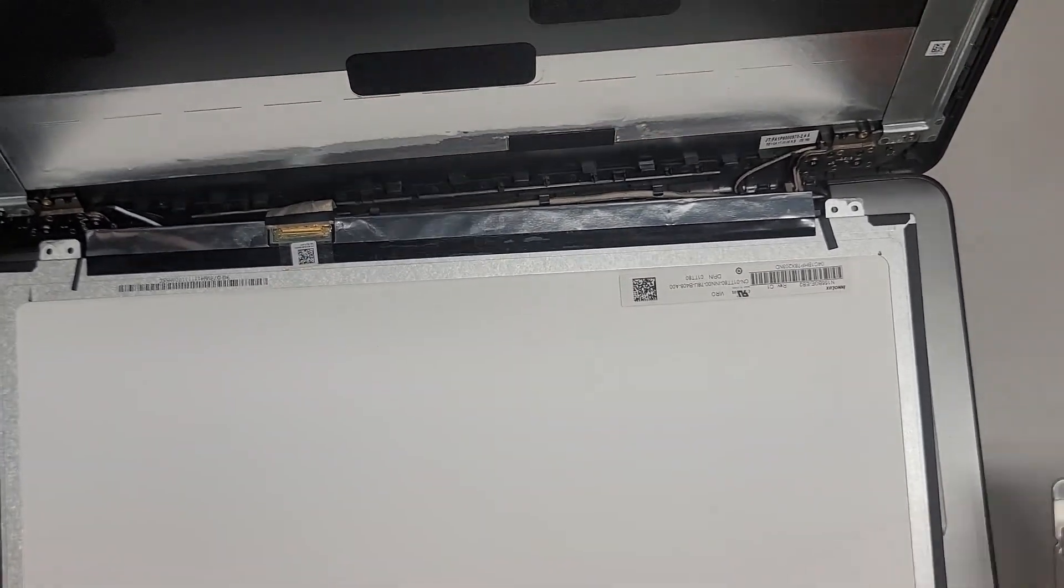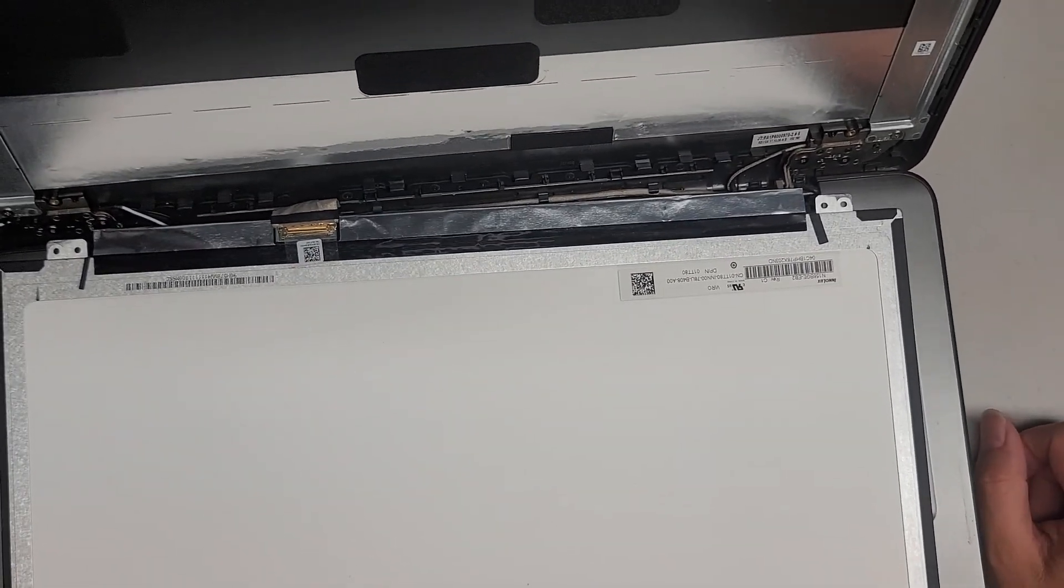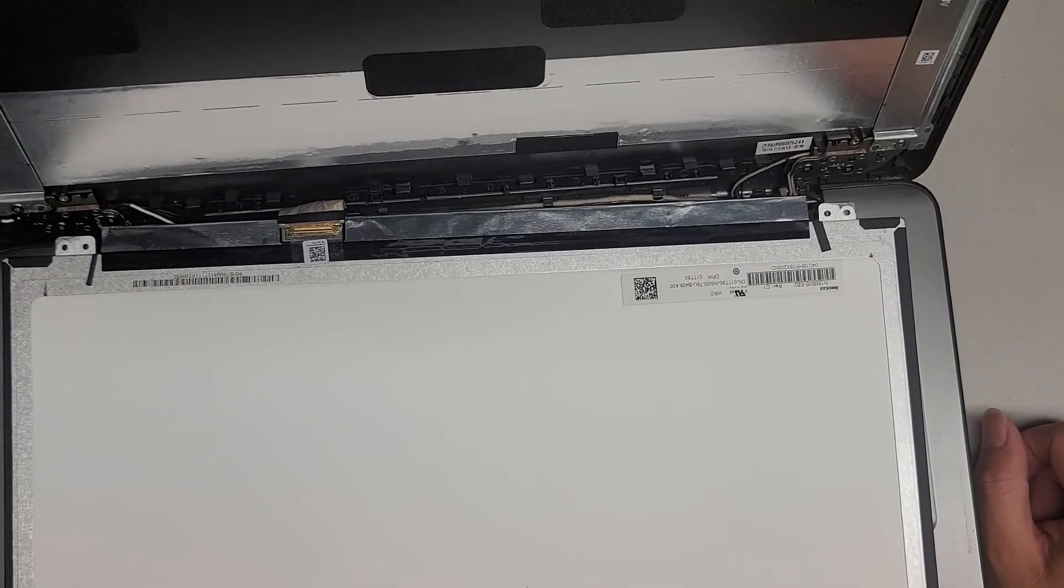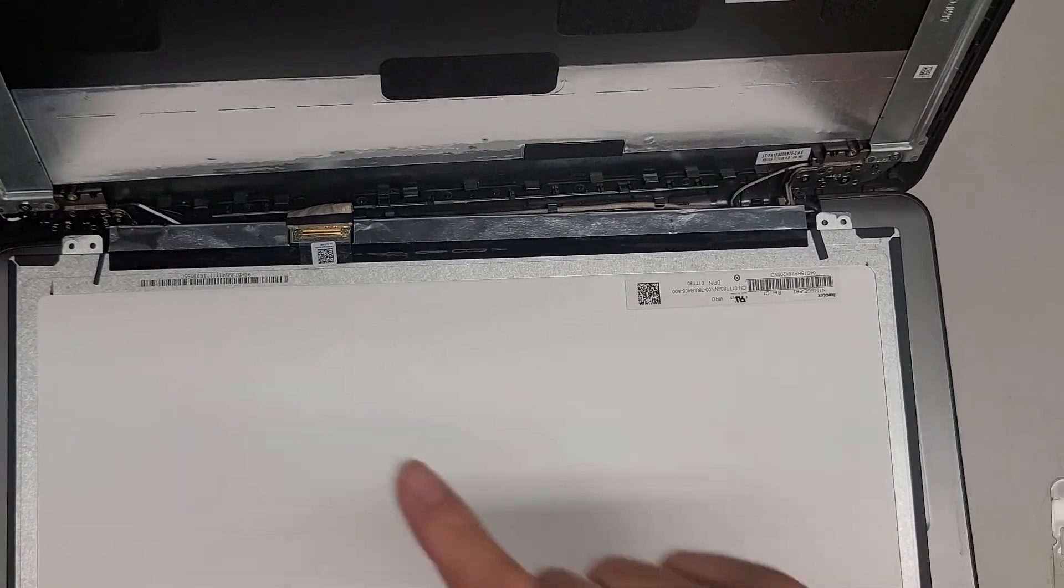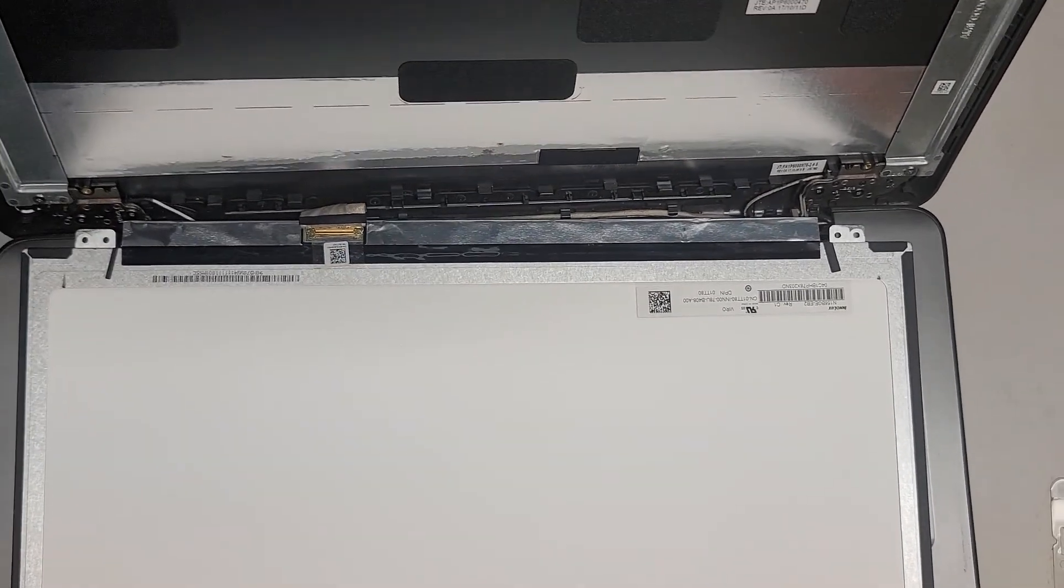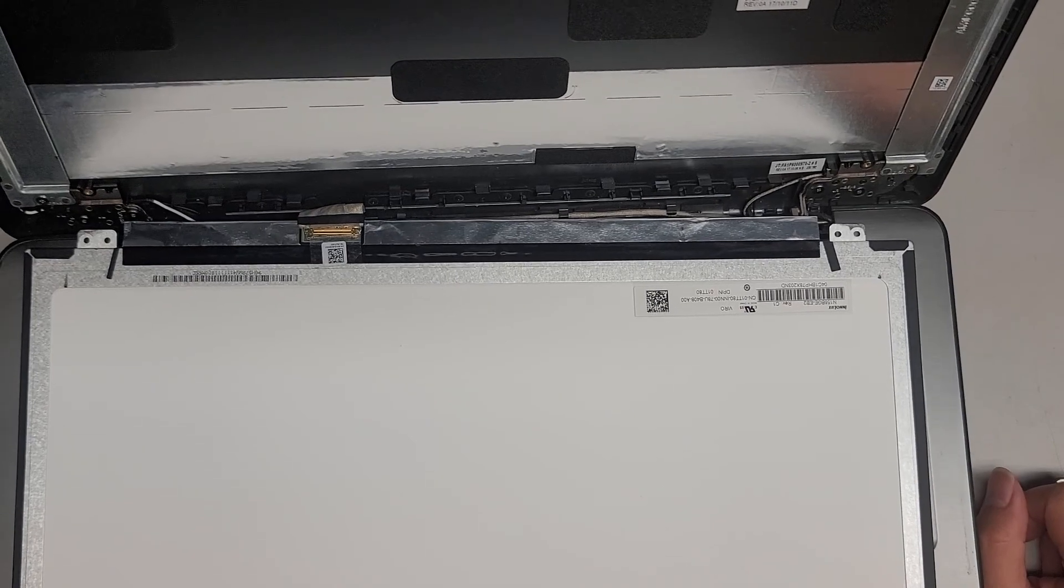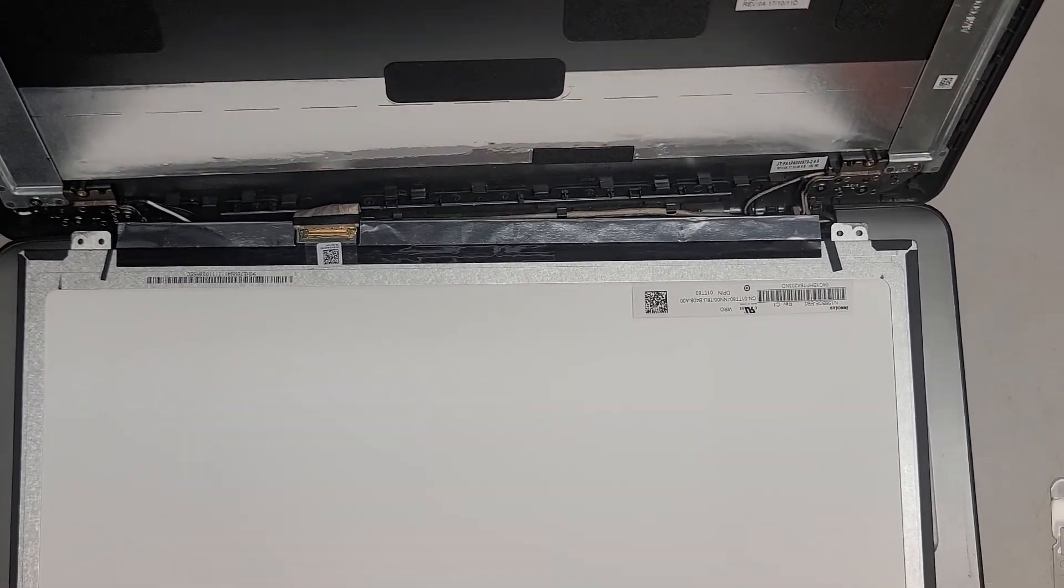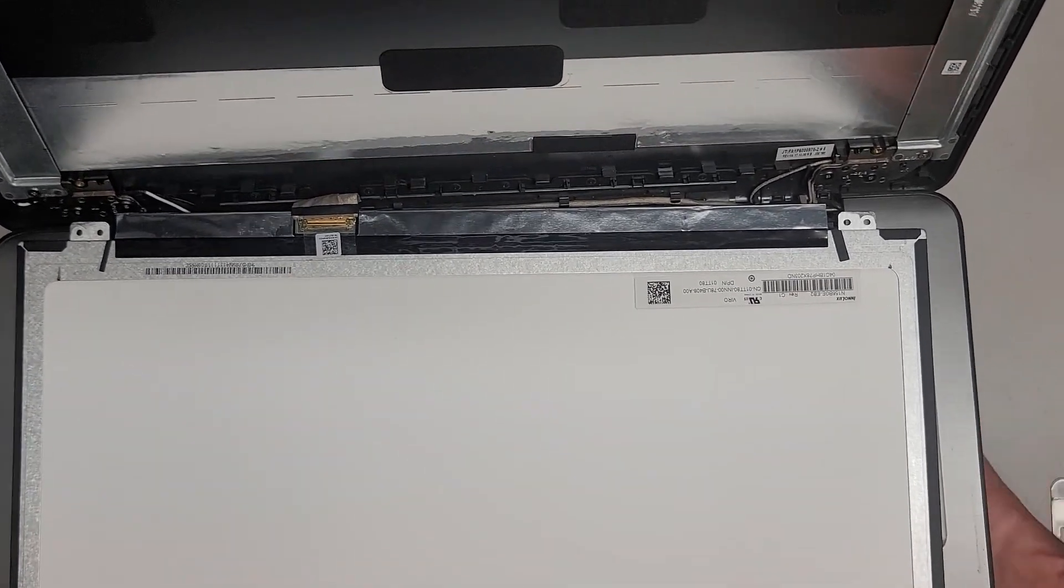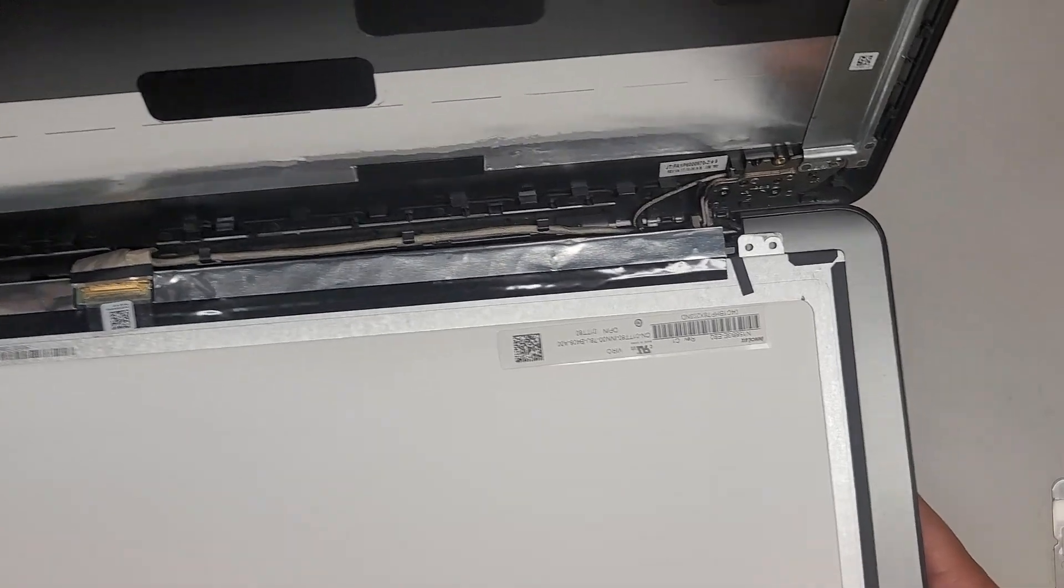So it's not worth the risk, unless you're just really that lazy, and you don't mind accidentally damaging your screen. Yes, very important. Disconnect the battery from the other side, and yeah.